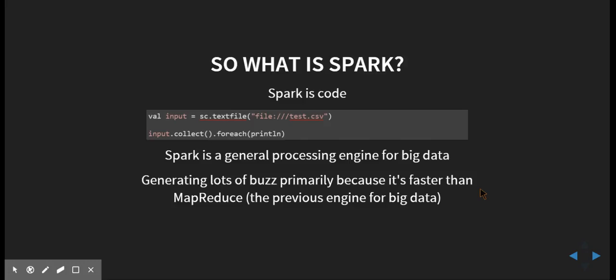And they said, well, the way we store and process large amounts of data is we store it on something called the Google File System, where we can link up lots of commodity hardware, the cheap hardware, and we can store data on all of those. And if one of those servers dies, which cheap servers tend to do pretty regularly, especially if you have thousands of them in a cluster, it's no big deal because the data will be replicated elsewhere. So this was a powerful concept.